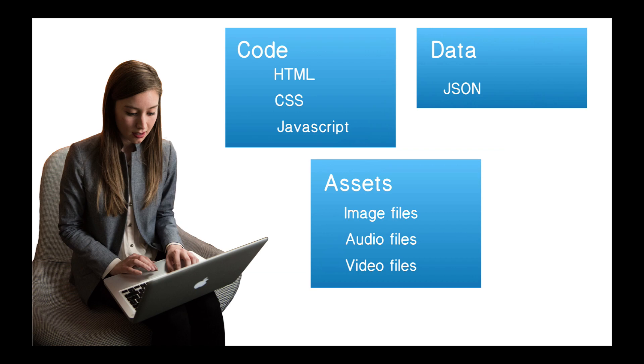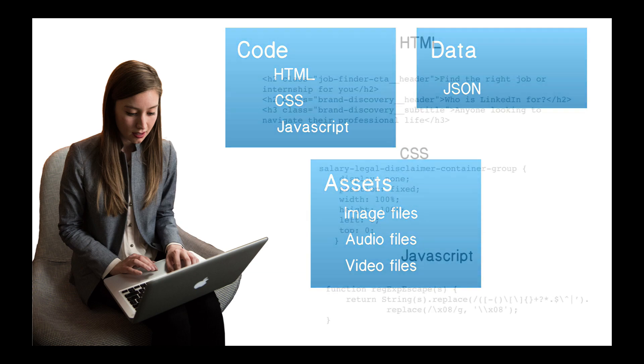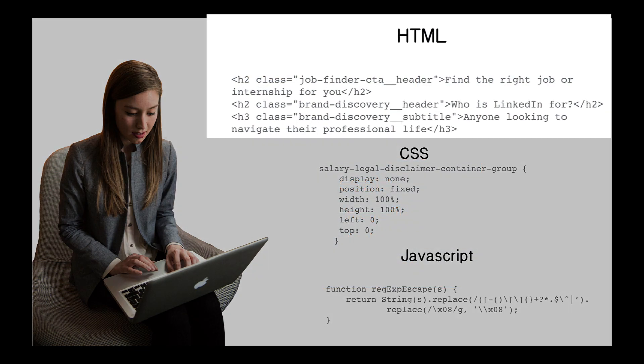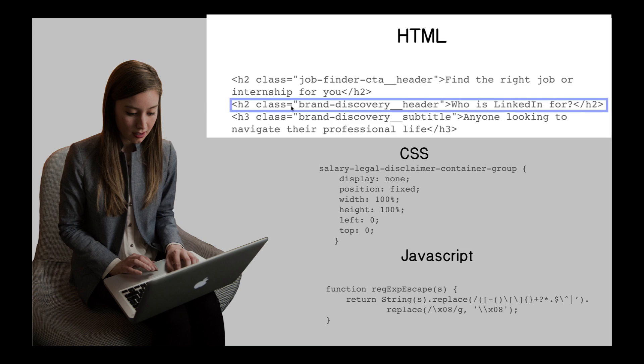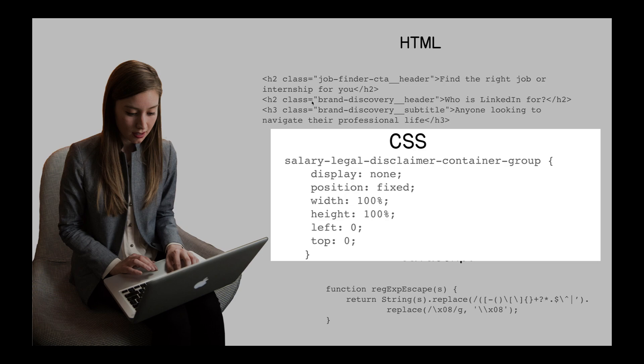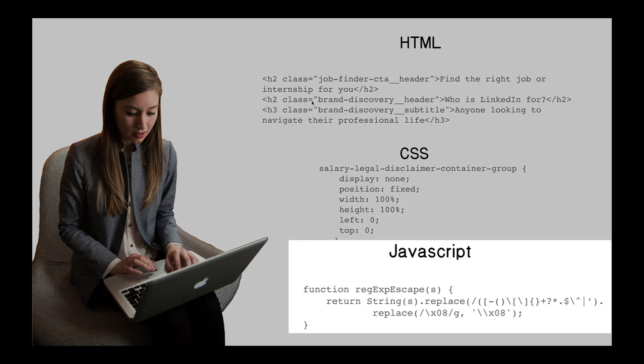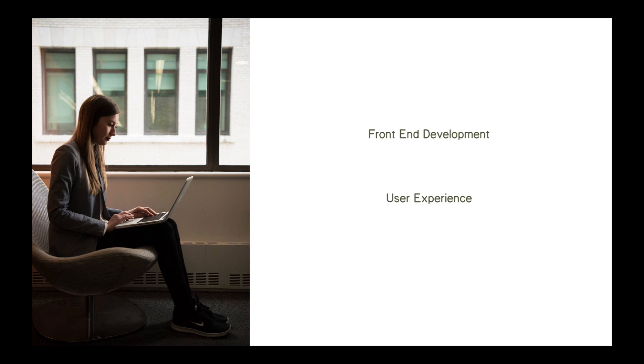Let's go into a bit more detail on that code block. Code can be HTML, and that defines the content of what that web page is. So, here we see in the LinkedIn example, we see find the right job or internship for you. Who is LinkedIn for? The content of the web page. CSS defines how that content looks on Amy's browser. So, what's the font? What are the colors used? Where is that logo positioned on the page? What's the width and height of something? These are all part of CSS. And finally, there's JavaScript. JavaScript that will run on Amy's browser. All these, HTML, CSS, and client-side JavaScript, are part of front-end development and define the user experience.